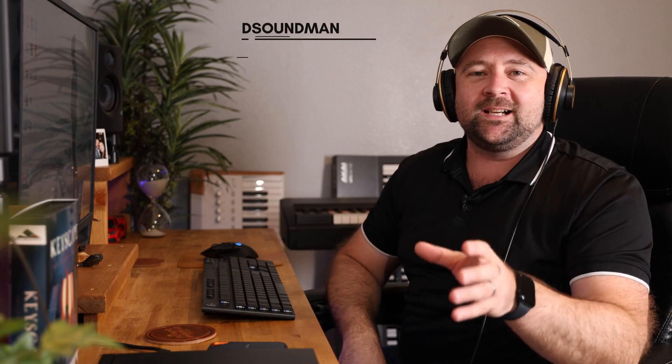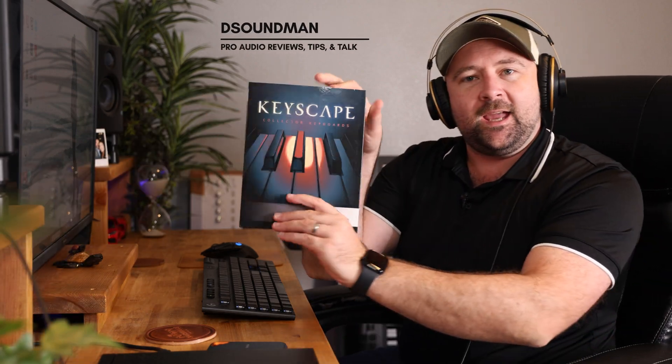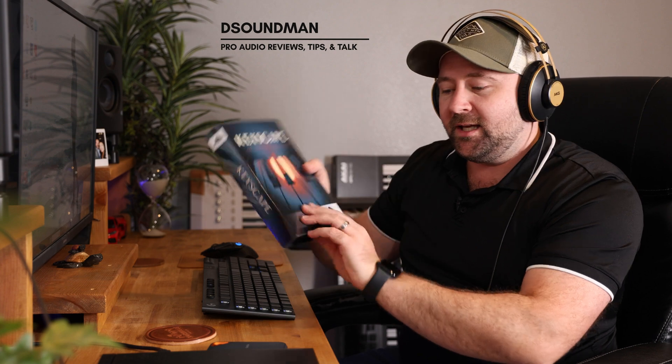Welcome back to the channel. My name is Douglas and in today's video I'm going to be taking Keyscape and putting it onto an SSD drive.